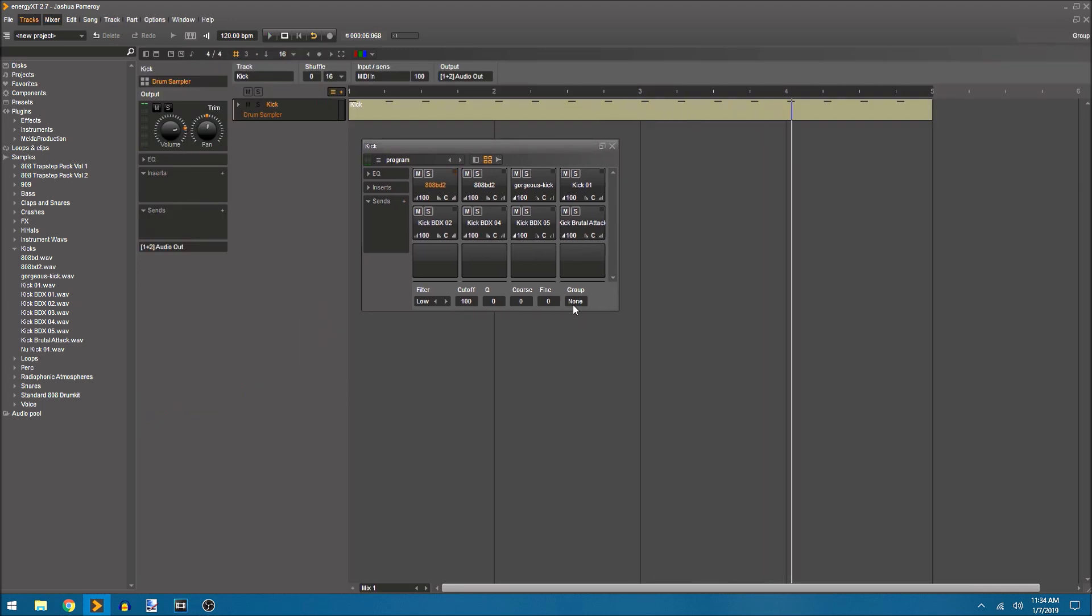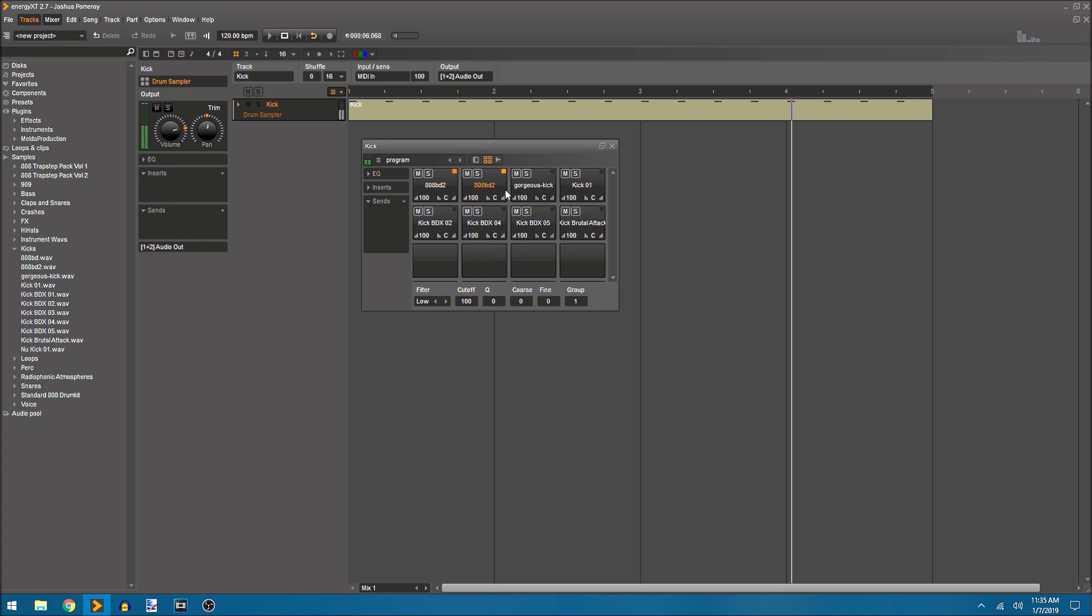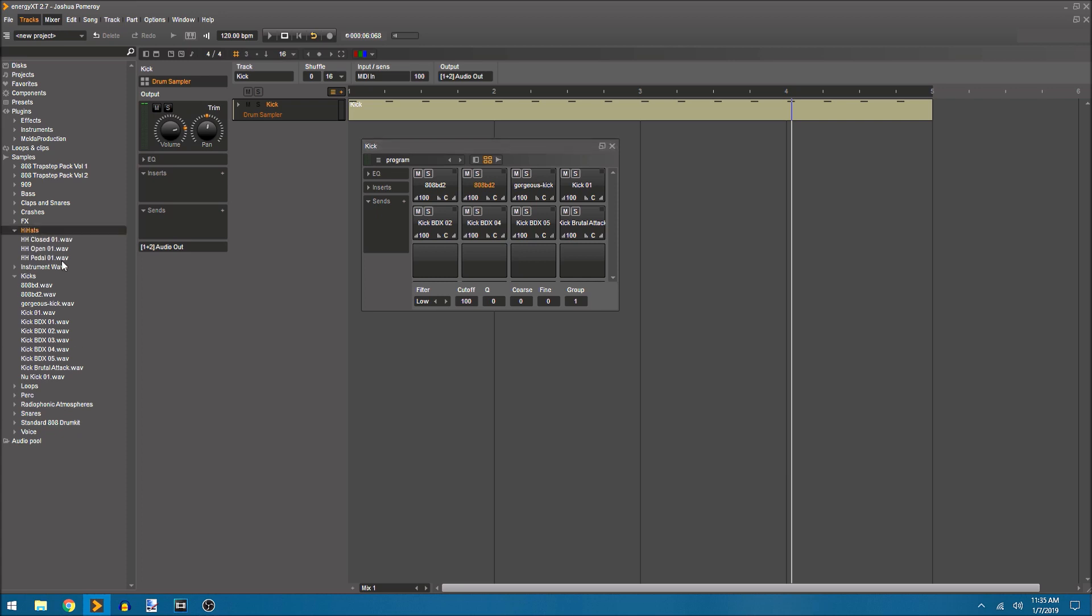This last option down here at the bottom is group and what we do is click and drag to change this. So if it's in group one, if I put something else in group one these two samples will now never play at the same time. It's a mute group. So as one plays over the next one it will stop the playing of that other one. This works really well for hi-hats. Let me show you that. I'll grab some hi-hat samples and pull them into the same sampler.